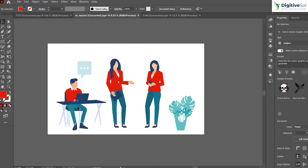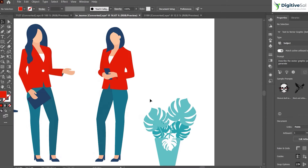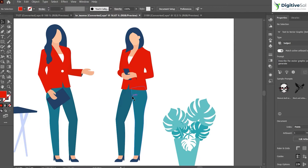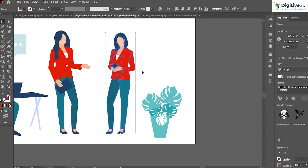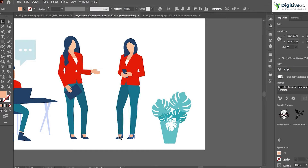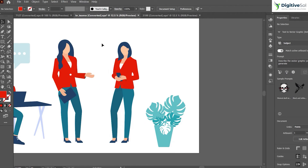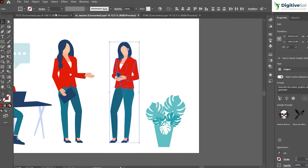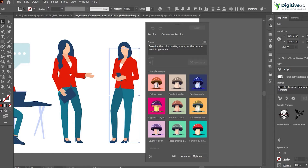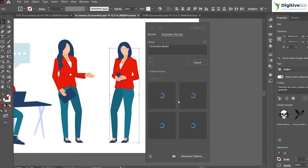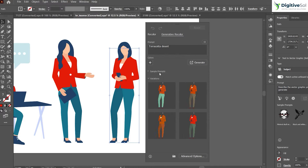Now let's move to another example — an illustration of a team. What we are going to do is change the color of this entire illustration. We can just ungroup it and wherever you see the skin color, we can keep that. With just the selection of the dress, go to Edit > Generative Recolor and let's select a sample prompt — it says "Terracotta Desert." You can see that apart from the skin, it has provided different color variations that are very much desired.